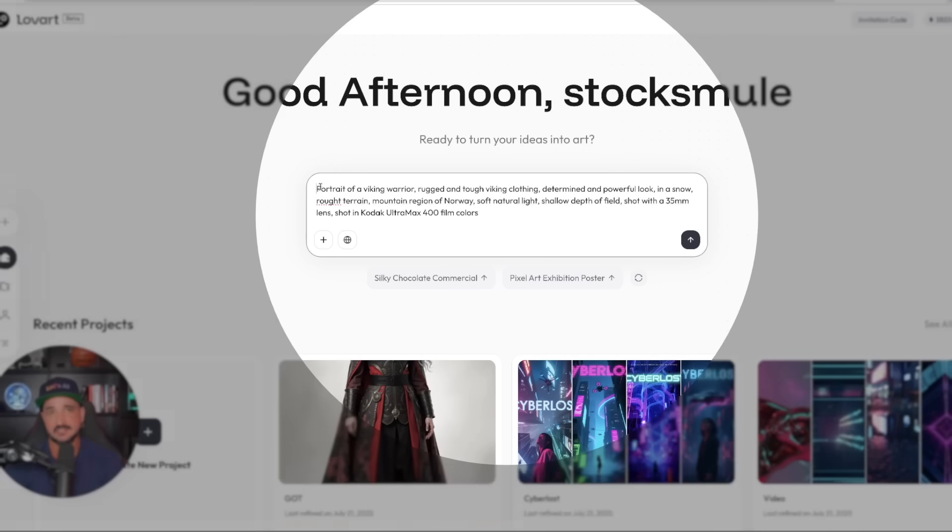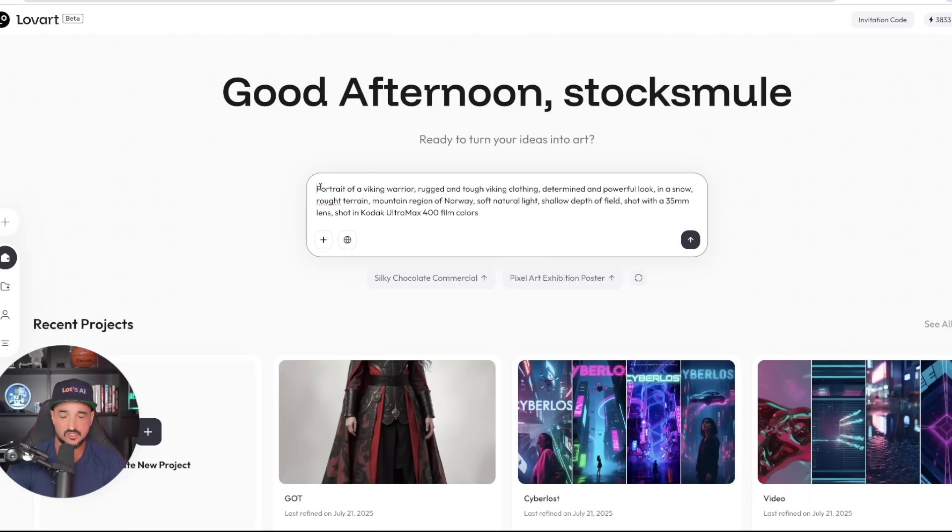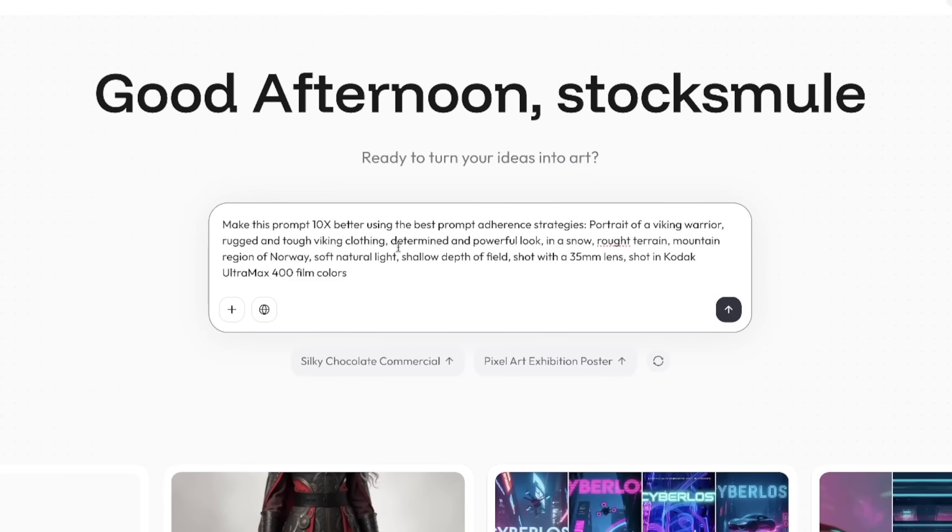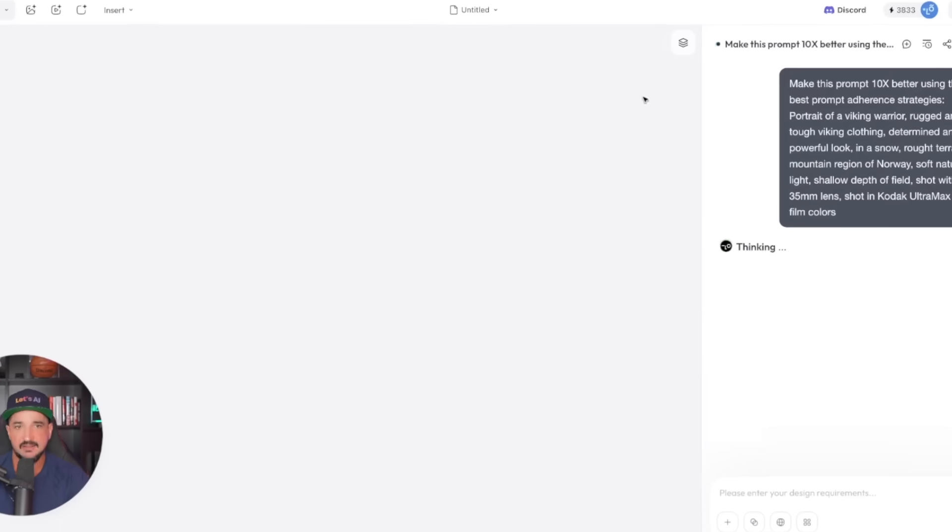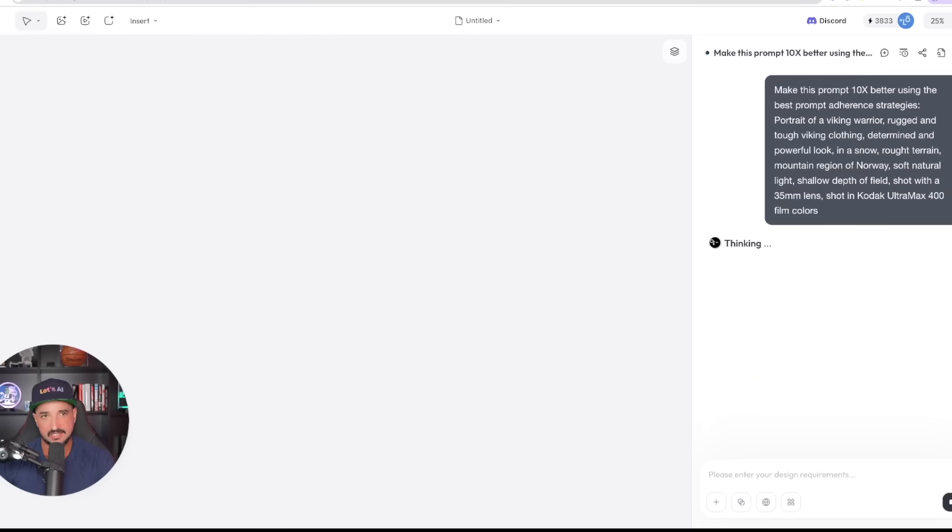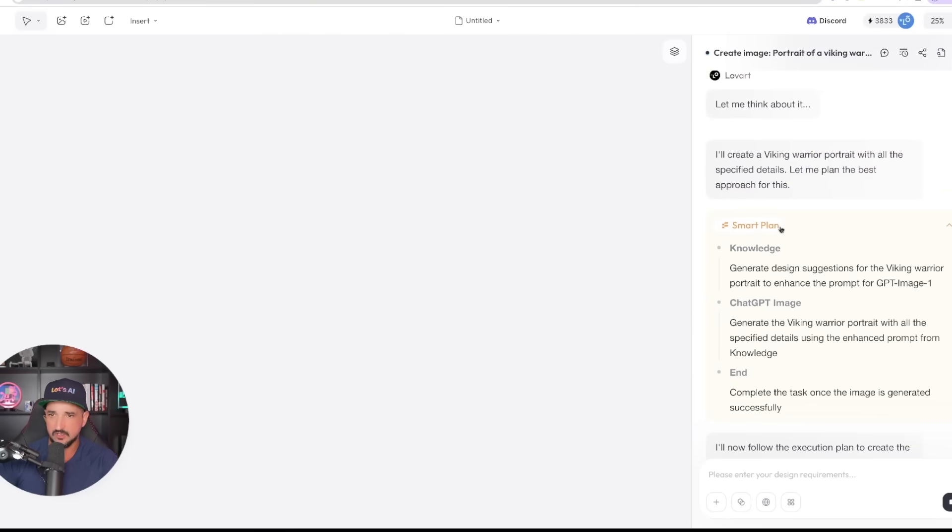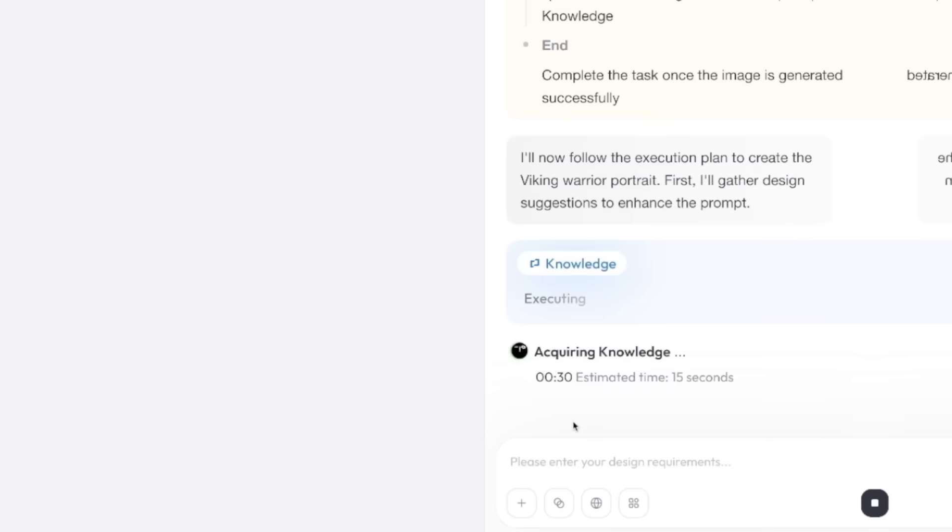Now as this is thinking, let me go ahead and open up another chat. Watch this. Now I'm going to come in here, paste this same exact prompt, but this time I'm not going to say create an image. I'm going to say make this prompt 10 times better using the best prompt adherence strategies.